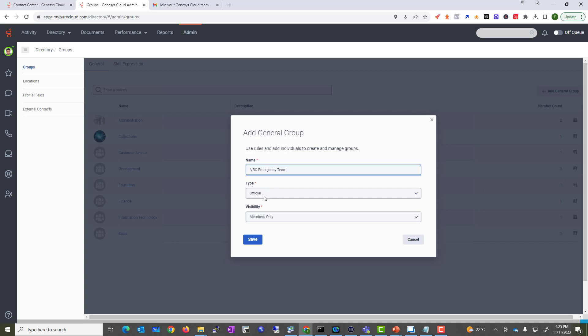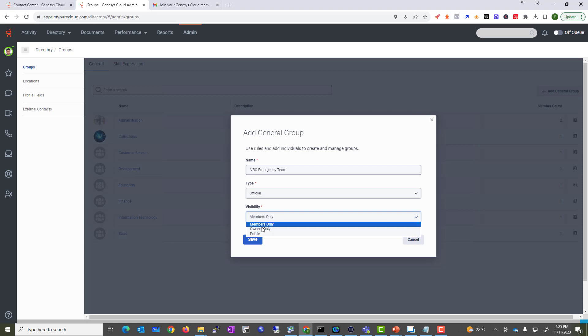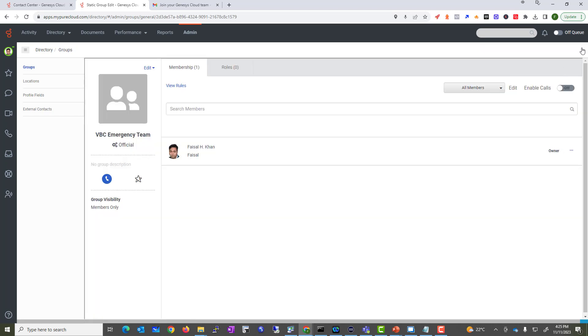It's going to be an official group. Some groups are going to be for specific people. For visibility, it can be set to members only, public, or owners only. I'm going to set it to members only, because only certain users are going to be part of this group.